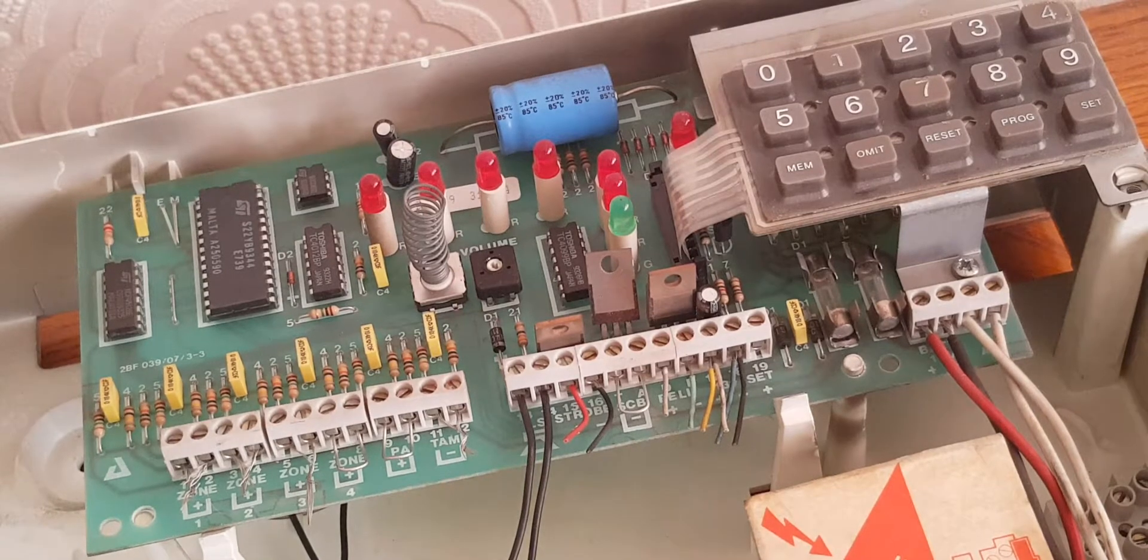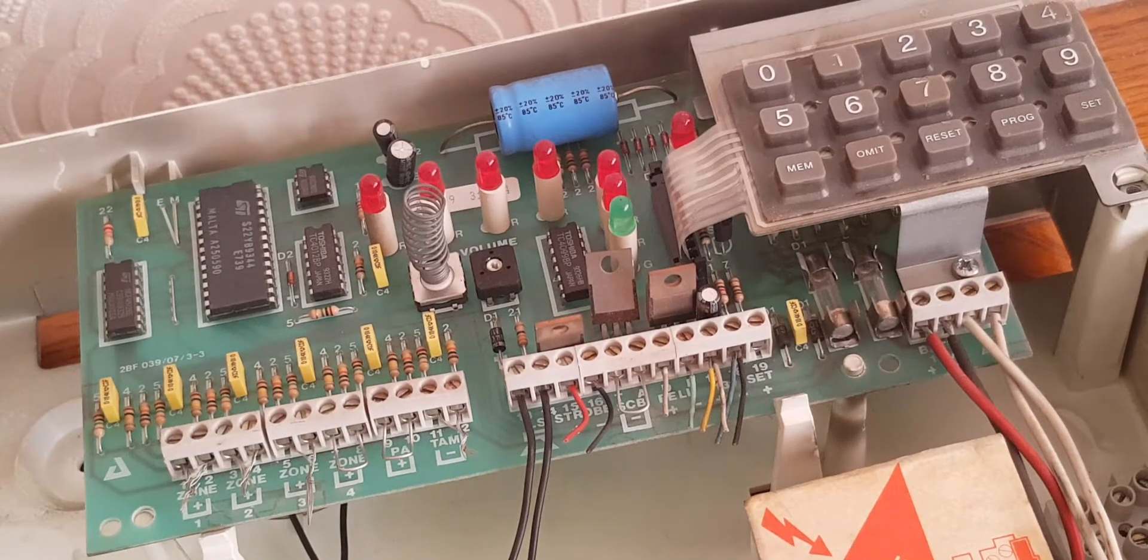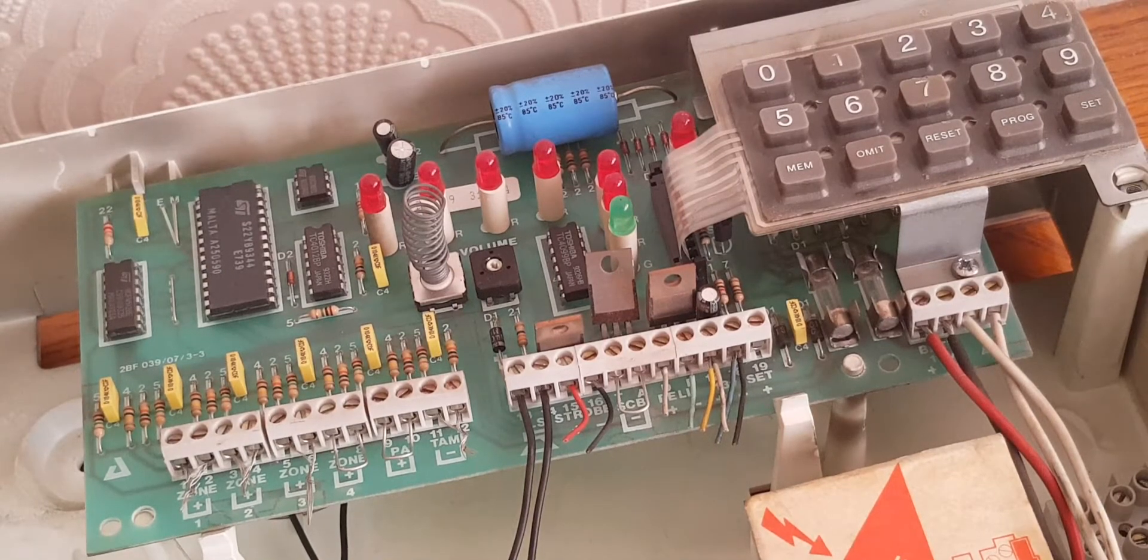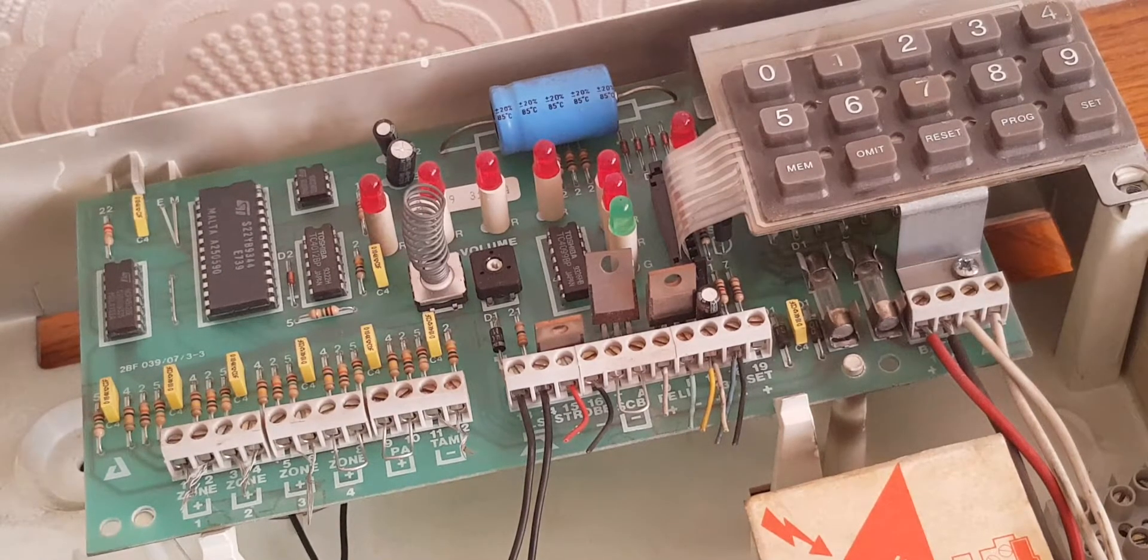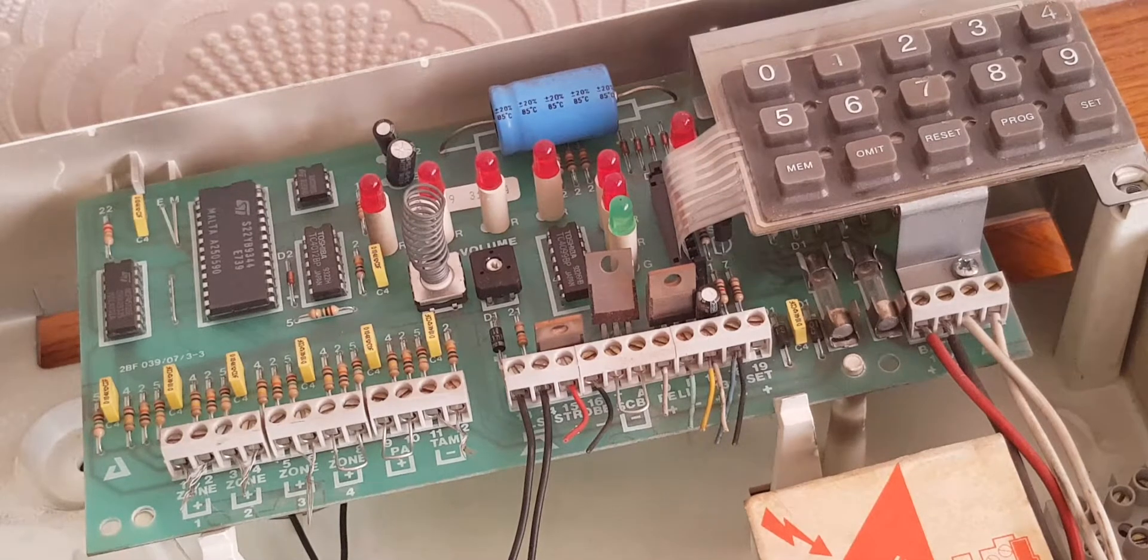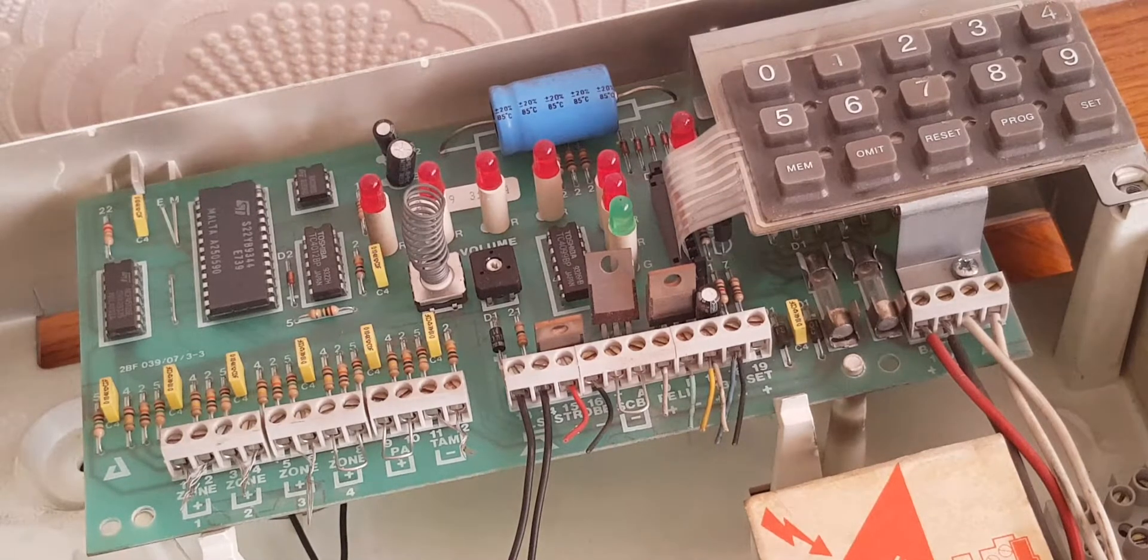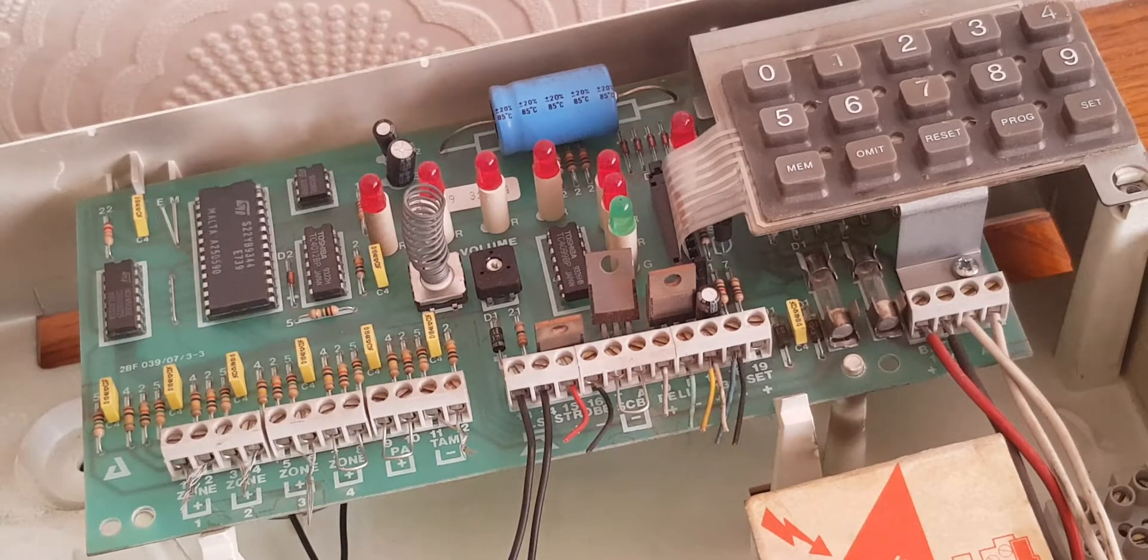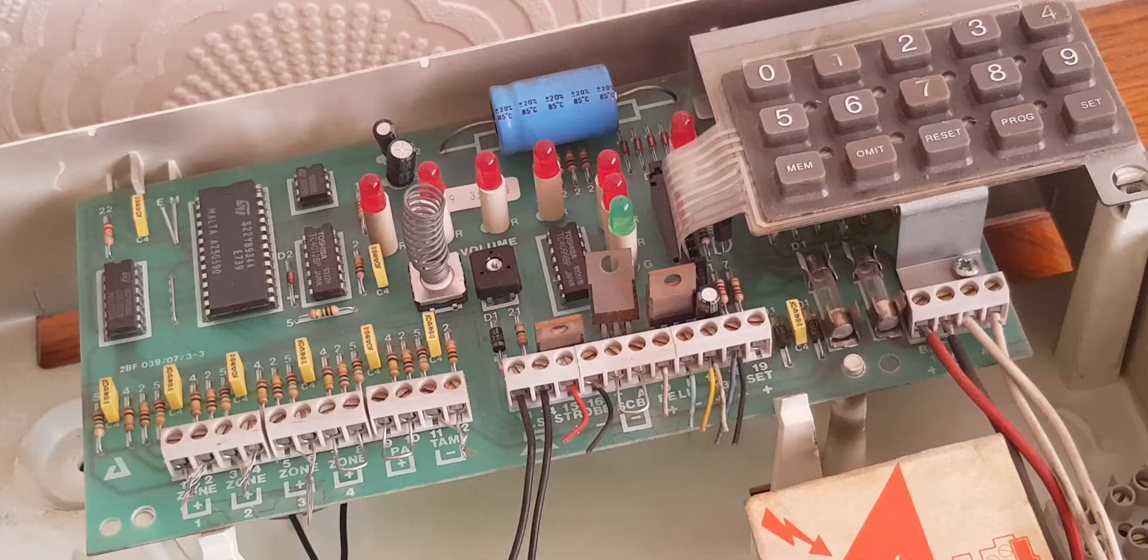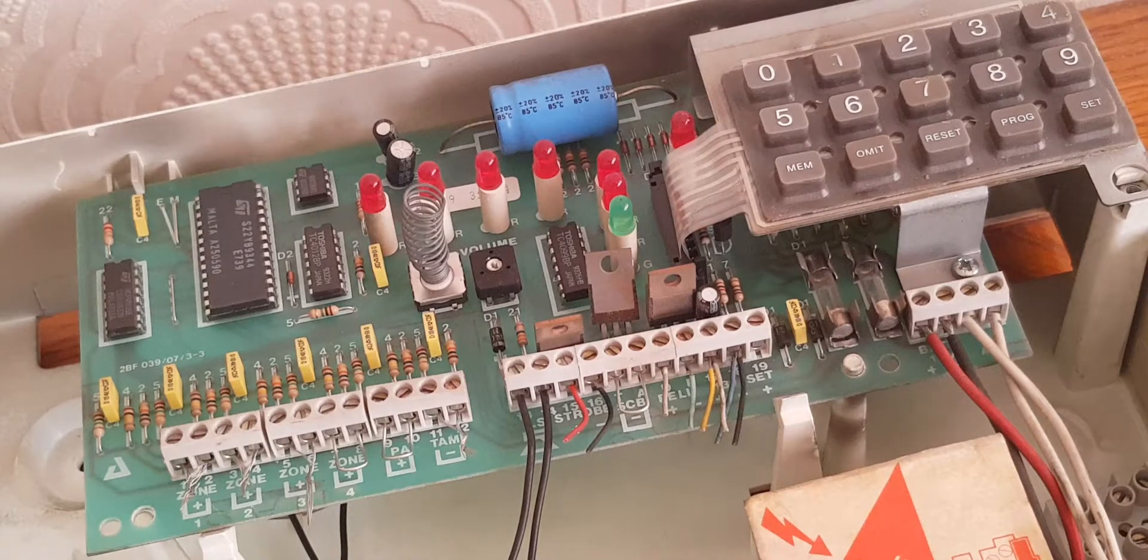I want to talk to you today about an Optima XM 4-Zone control panel. I've just removed this one. It works perfectly, it's just an upgrade.